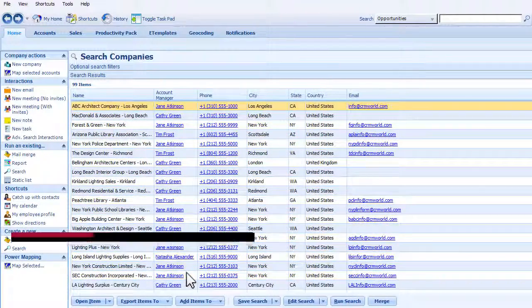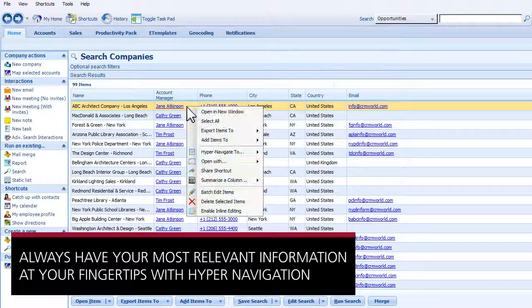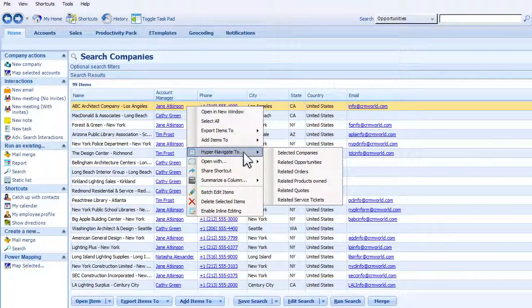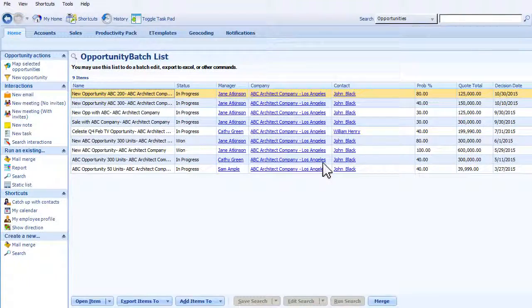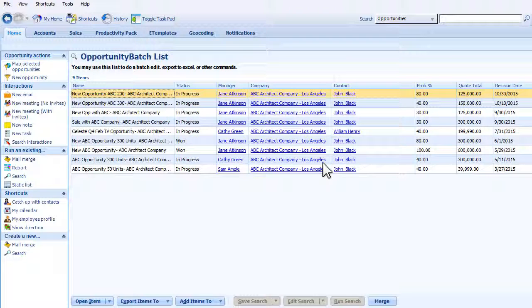To ensure the most important information is always within reach, the solution's hypernavigation enables you to see all your opportunities and other relevant customer information with one click.